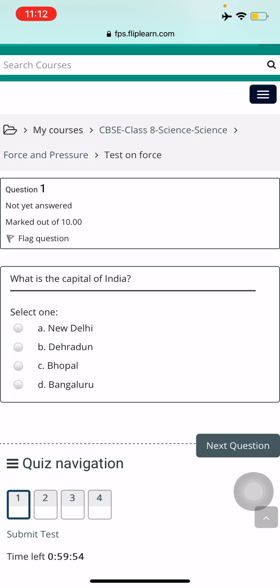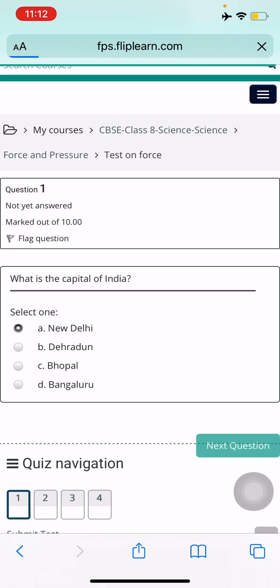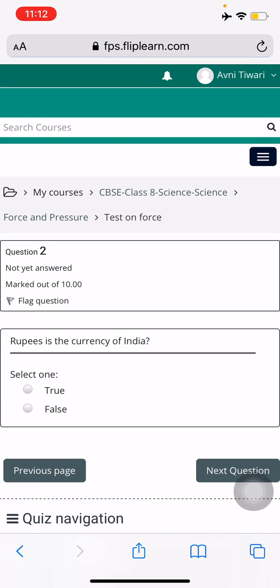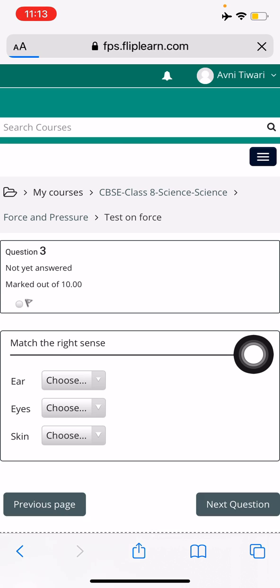Now you can just choose the options. Your teacher may have set one question, two questions — I'm randomly choosing answers here.